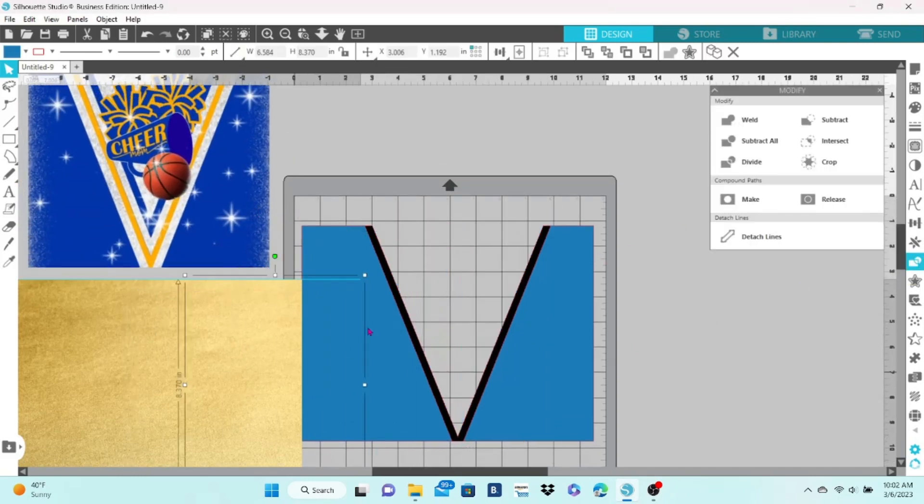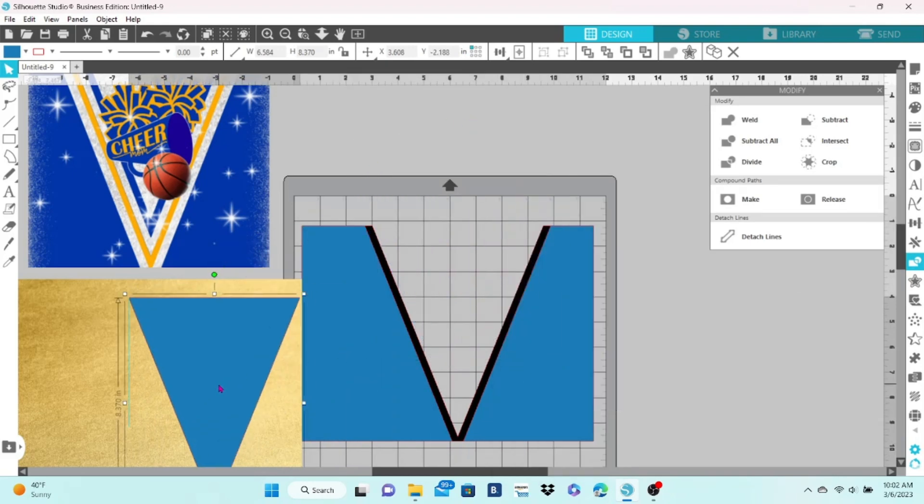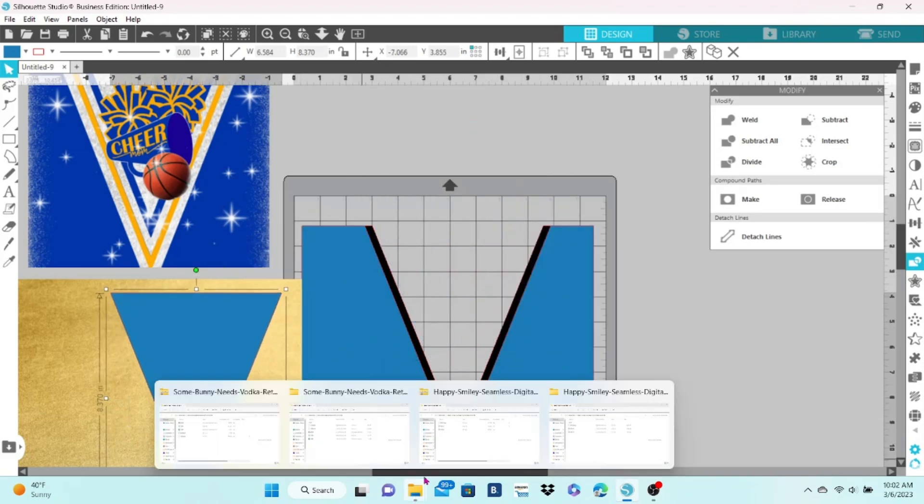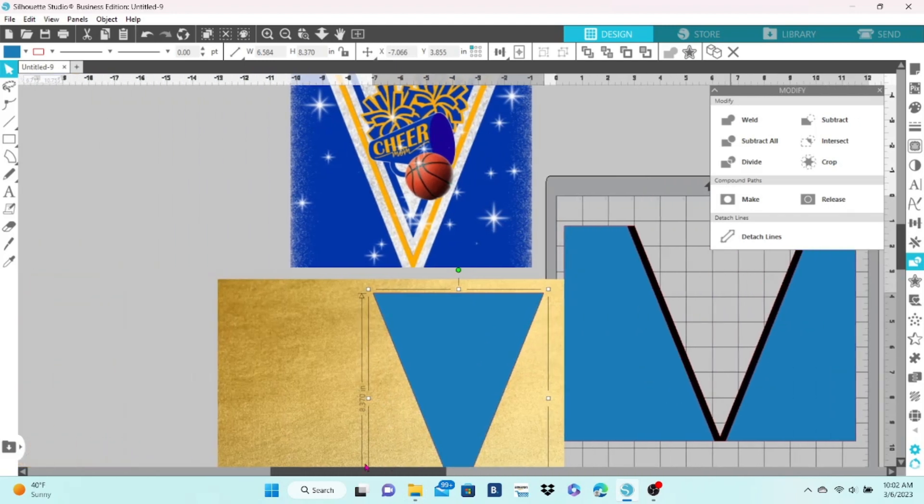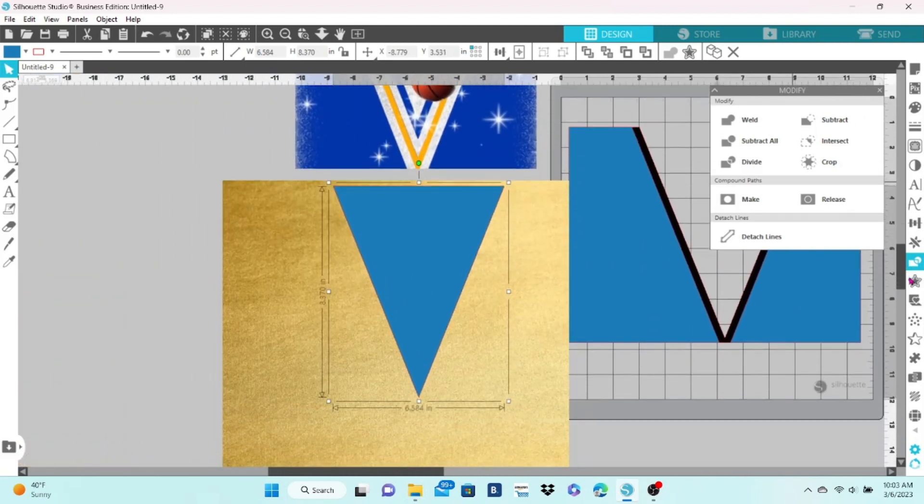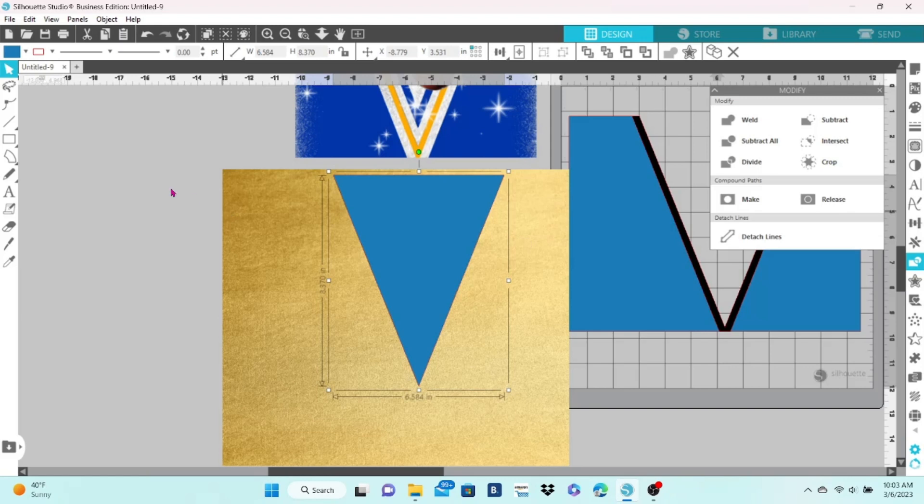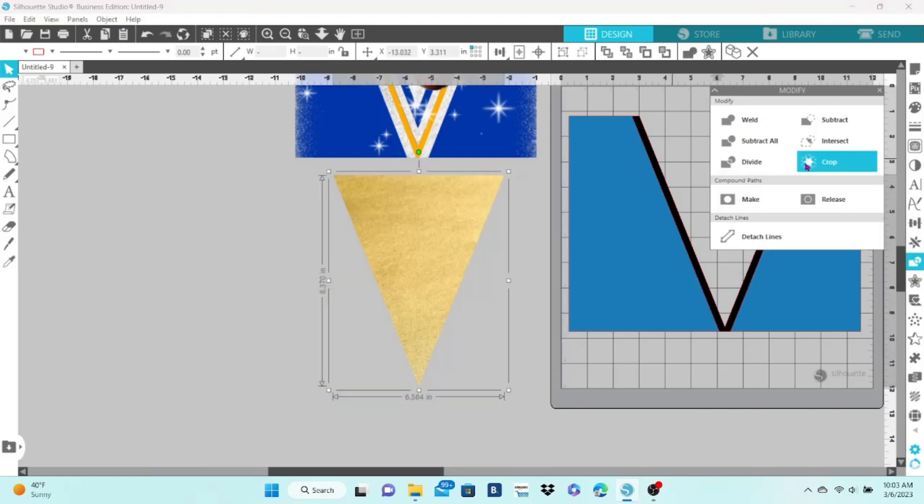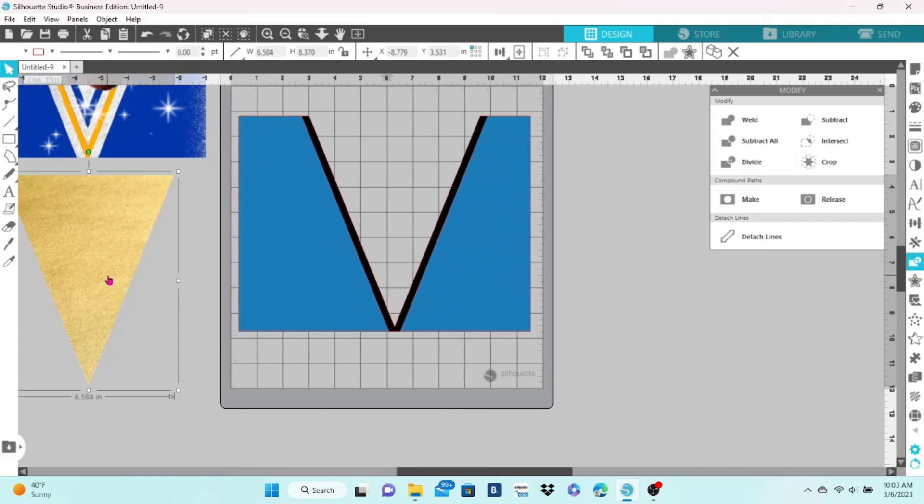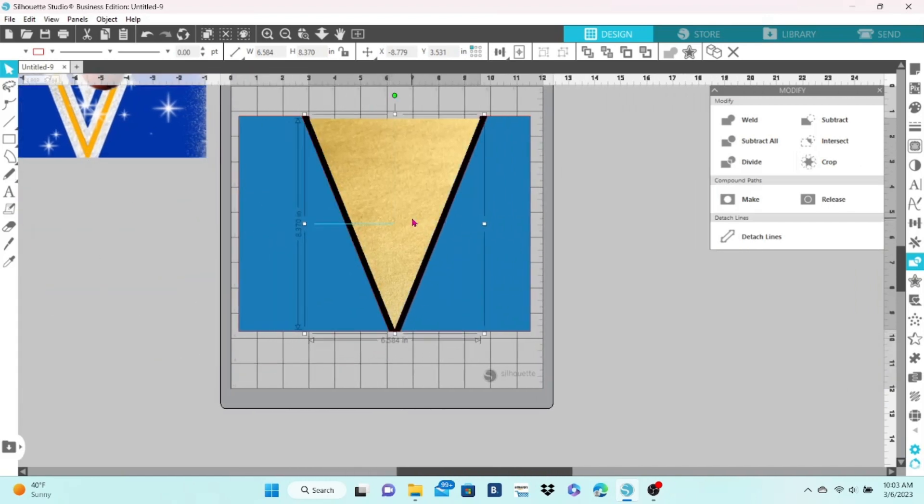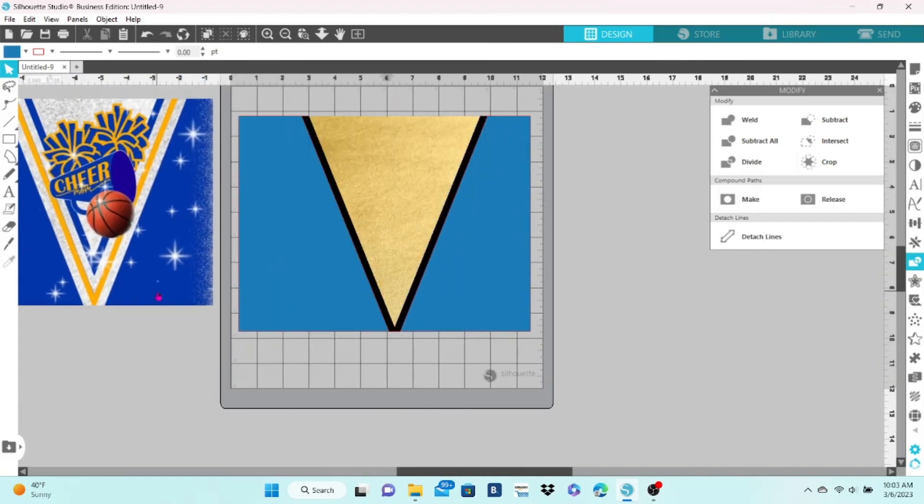Okay, we're going to bring the middle V to the front, place it on top of the gold background. We're going to then select both and use crop. And that fills it with the background color and you can see how it is starting to look like the PNG that I had created.